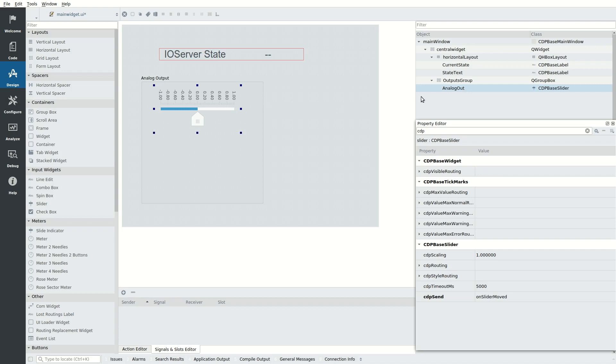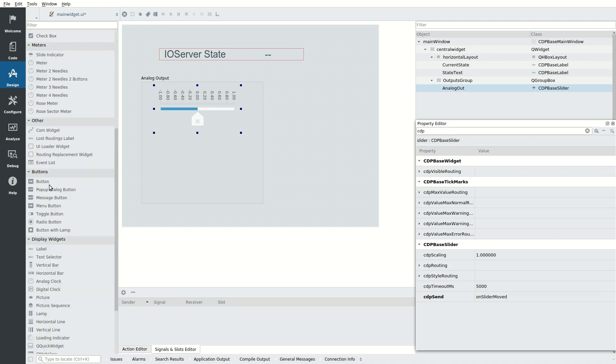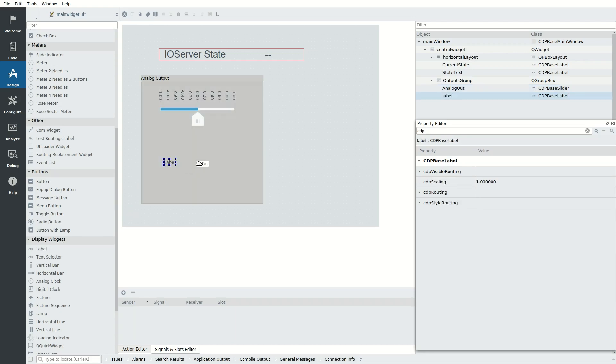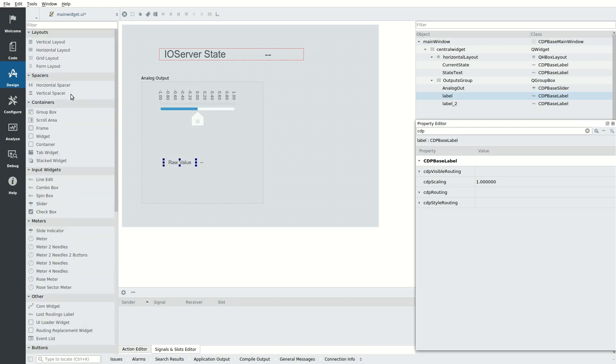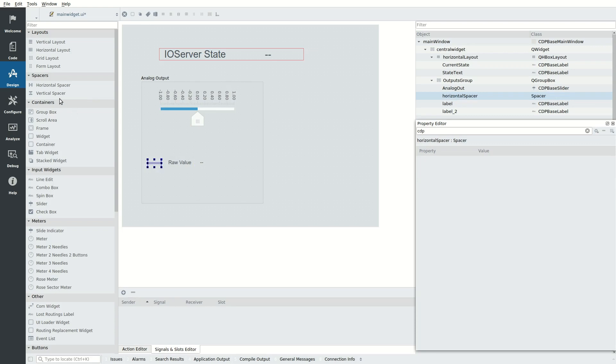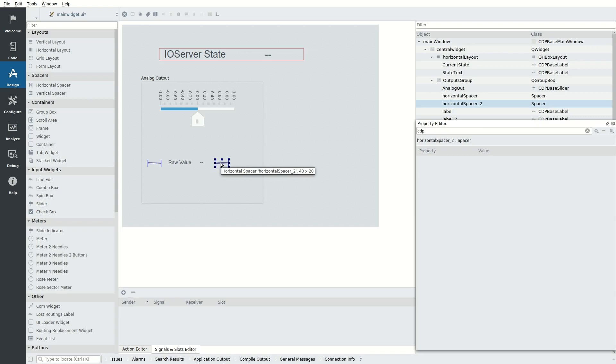We also want to show the raw unscaled value of the IO, so we drag in two more labels and position them under the slider in the group box. The first label should read raw value and the second label should show double dashes. We then add two horizontal spacers, one in front of raw value and another behind the dashes. When put in a layout, this will make the raw value center nicely under the slider.